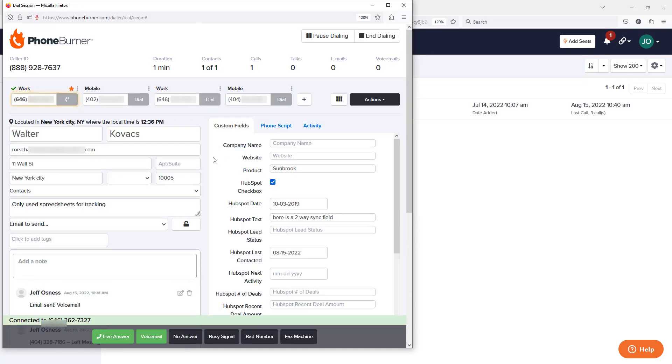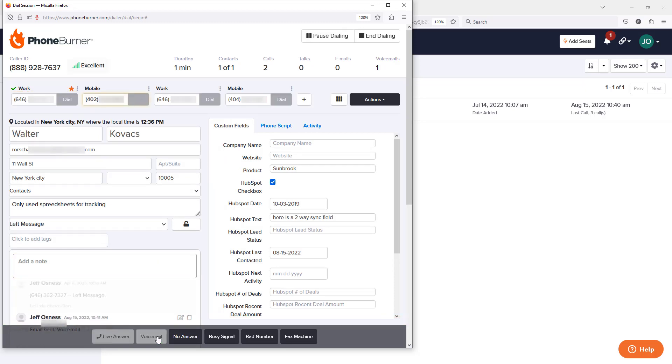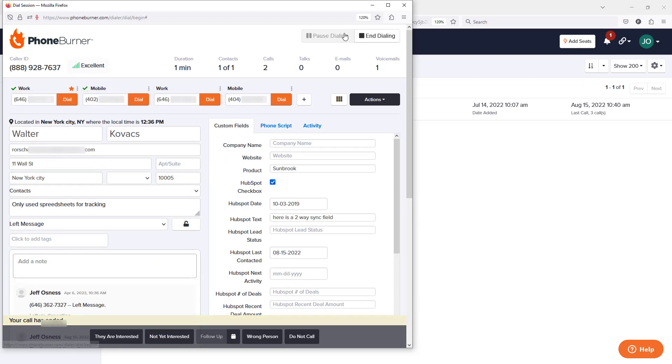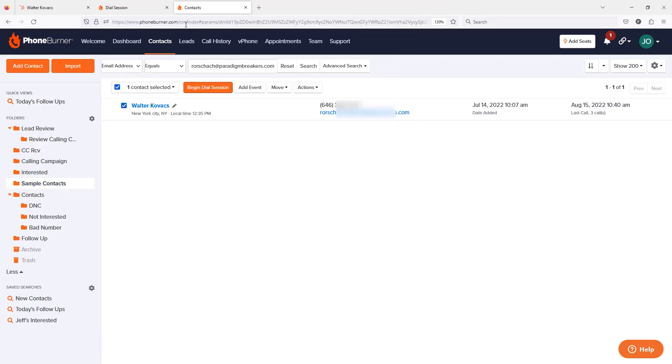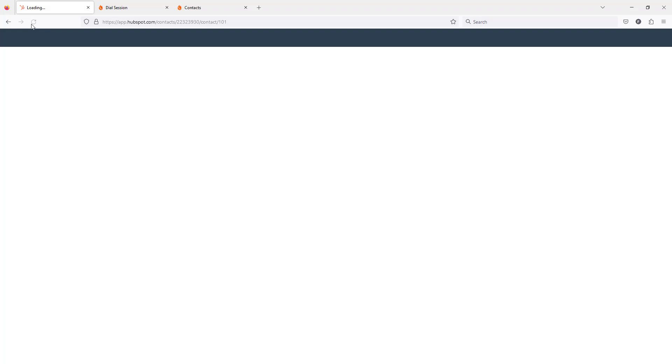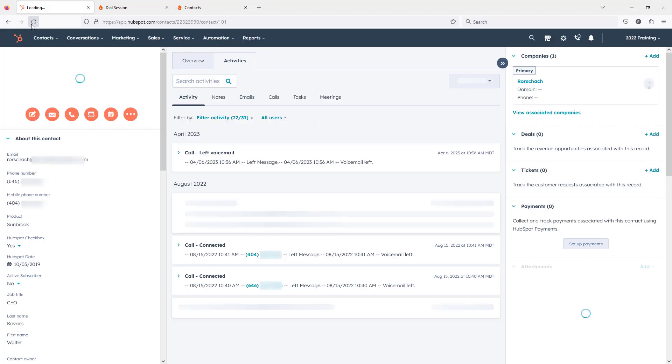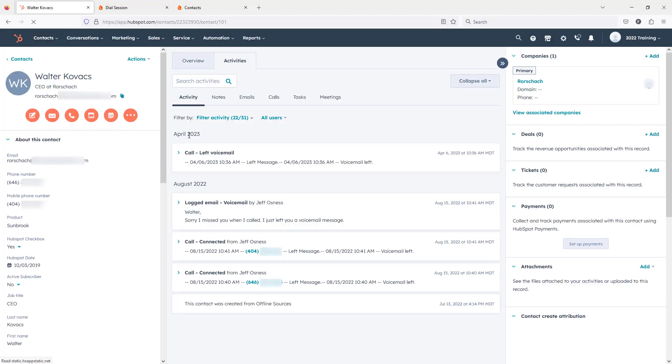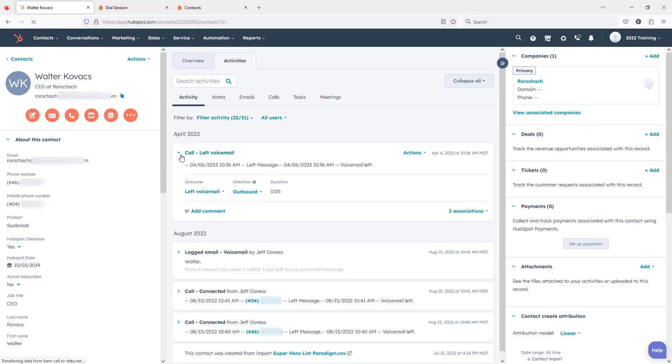Alright. So now we're calling Walter. Let's say we click that voicemail button and we're off to our next call. Let's go ahead and pause that. Go back over to HubSpot and let's refresh. We'll see our new call was just logged and the outcome is set to left voicemail.